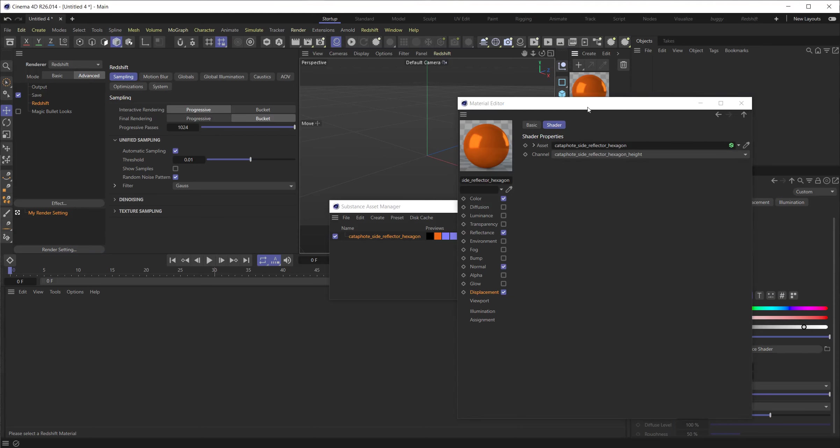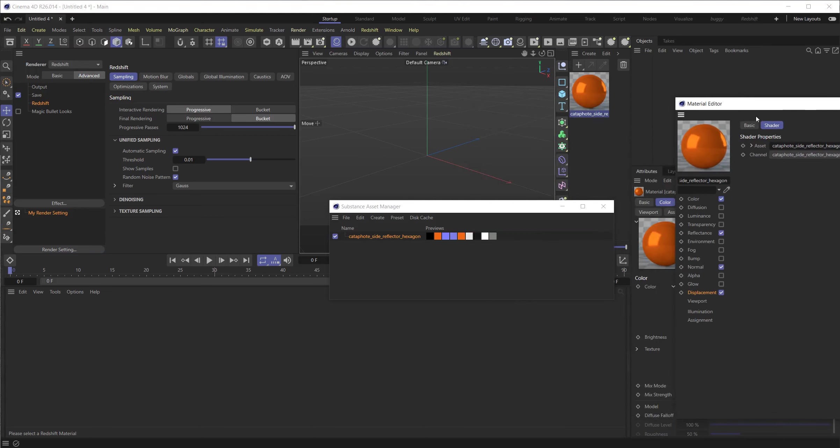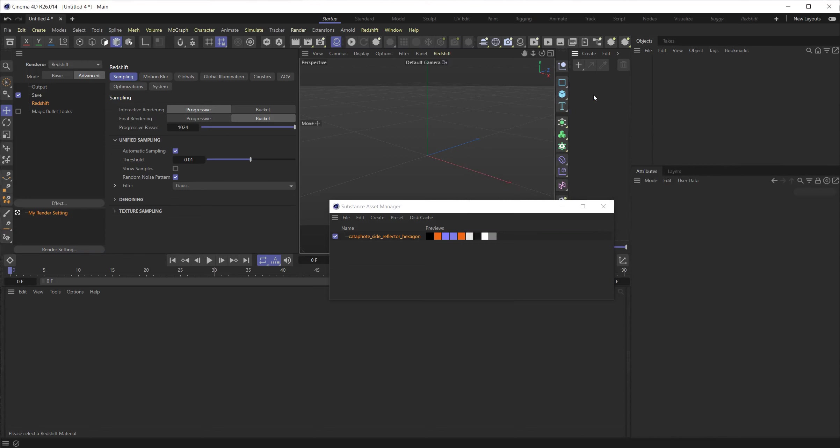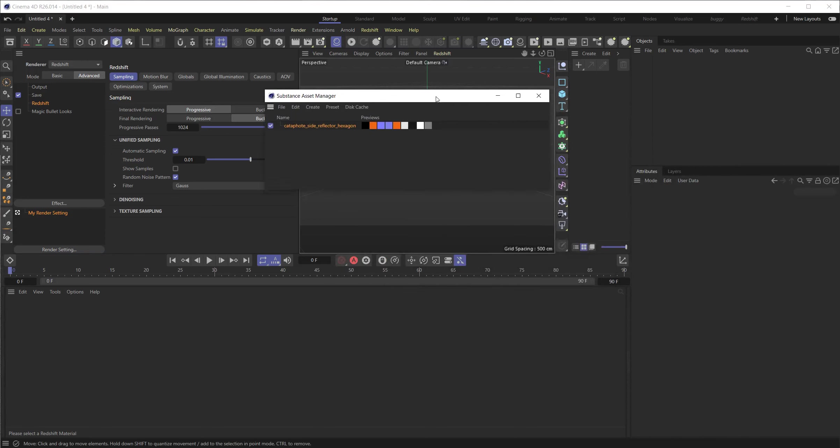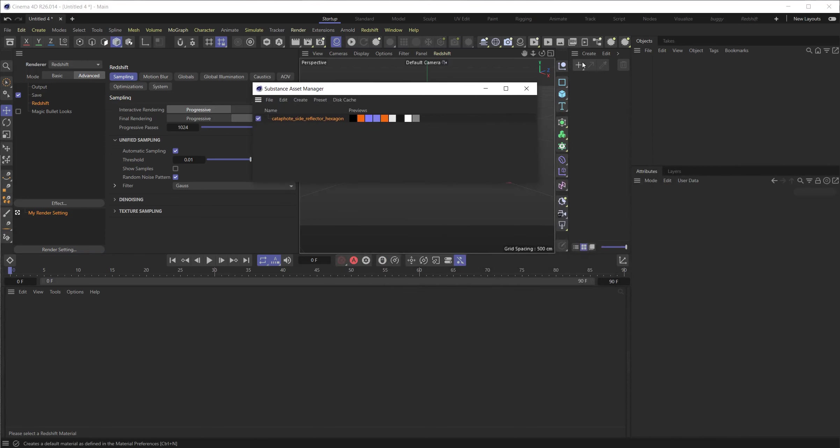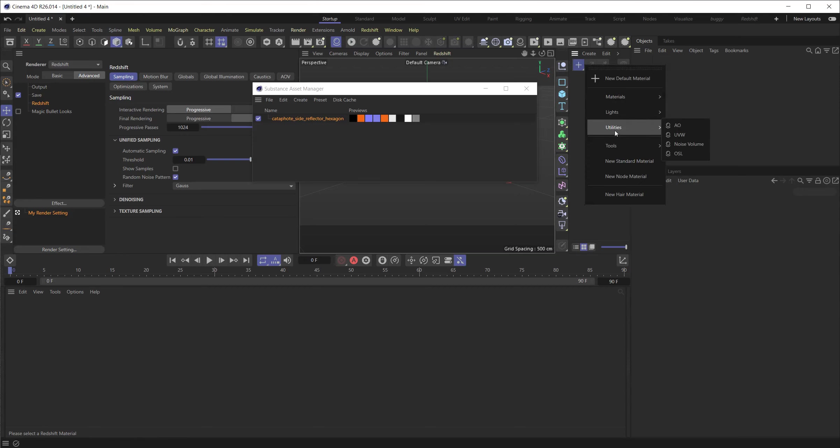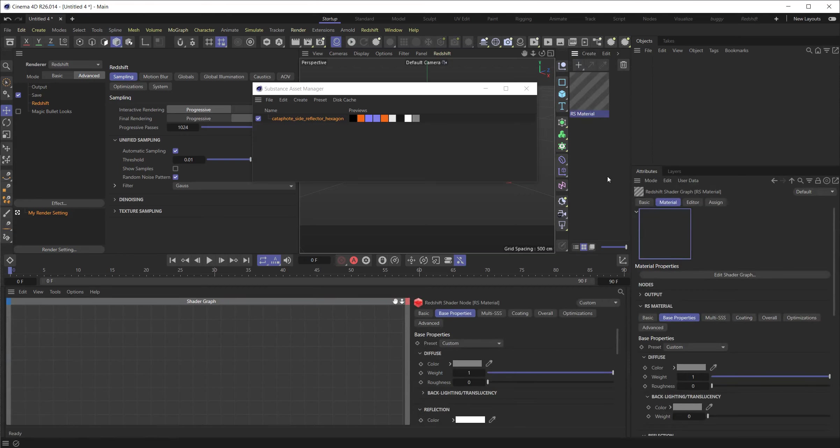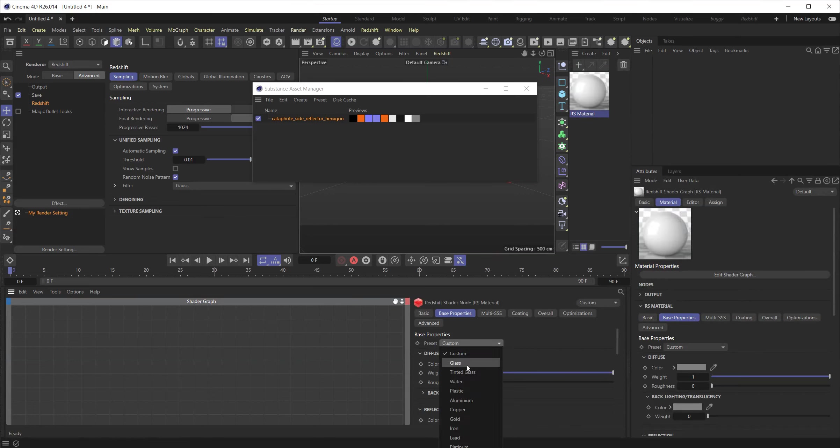So first things first, we're going to delete this. And I'm not going to use it. I'm going to start with a Redshift Material. So create Redshift Material. Let's use the old material. And because I know it's kind of a glass thingy, I'm going to start with tinted glass.